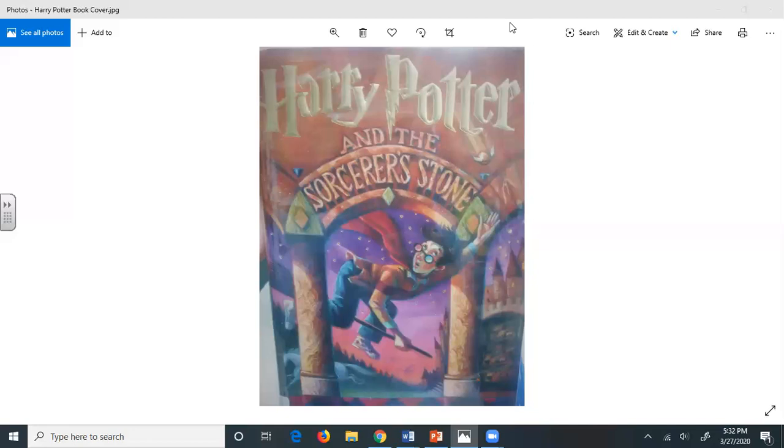Well, I just thought maybe it was something to do with, you know, her crowd. Mrs. Dursley sipped her tea through her pursed lips. Mr. Dursley wondered whether he dared tell her he'd heard the name Potter. He decided he didn't dare. Instead, he said, as casually as he could, their son, he'd be about Dudley's age now, wouldn't he?